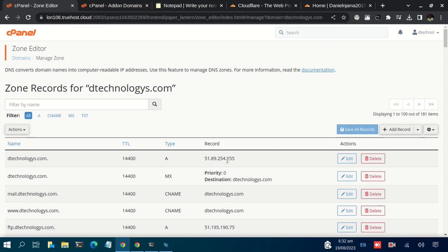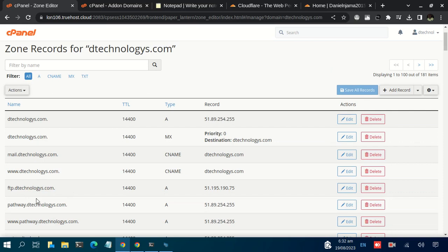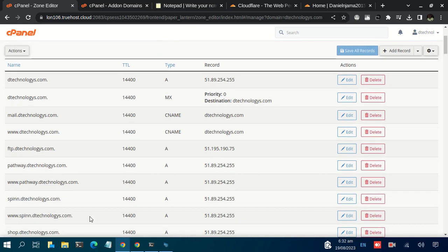In case you also need to create subdomains related to this domain, this is the same platform where you need to add the DNS records so that the subdomain is also connected to your CyberPanel. For instance, I have several subdomains — for example, pathway.dtechnologies.com. If you create that subdomain on CyberPanel, you need to update the A record for it as well, including the www part of the subdomain.